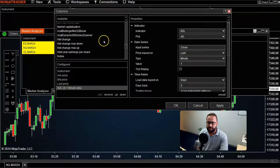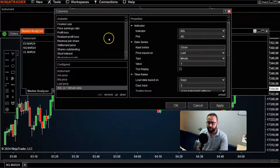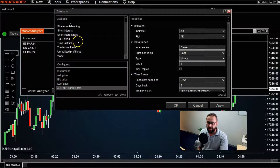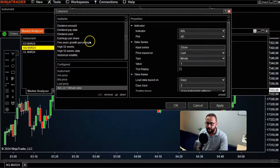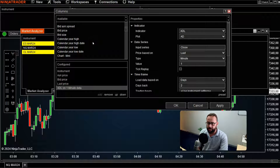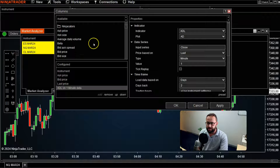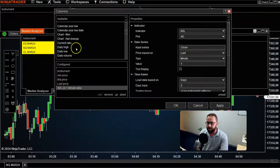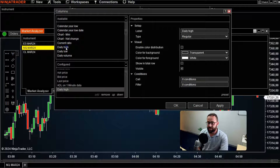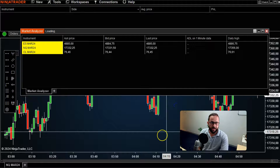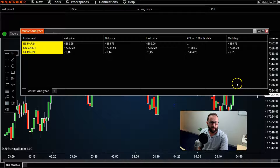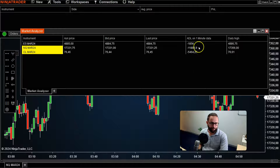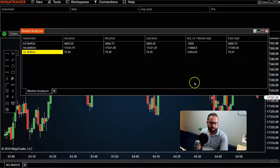There are even a lot of options available for stock traders. For example, you can pull in the Daily High — double-click on it and a new column will form. You can see the ADL is also in a one-minute column, drawing in that data.